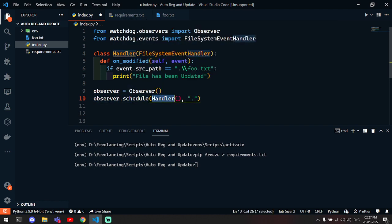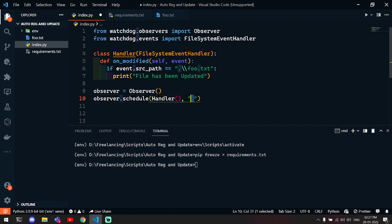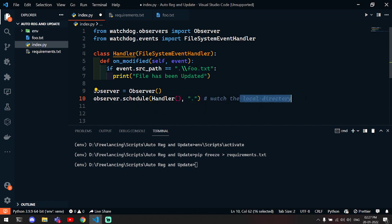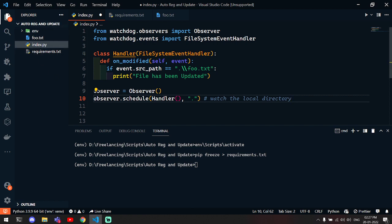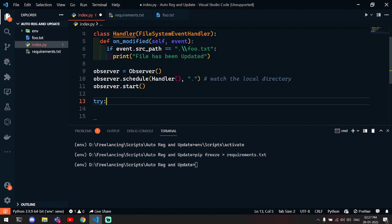Schedule it to observe the current directory. This period means that you are watching the local directory, which is this one, so all of the files in this one. Then you have to start the observer.